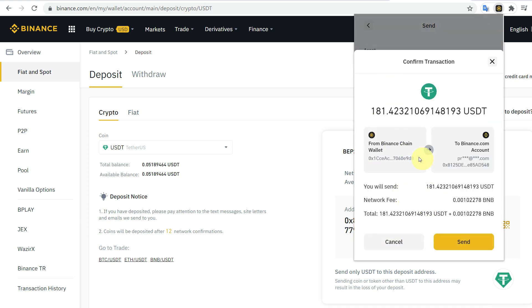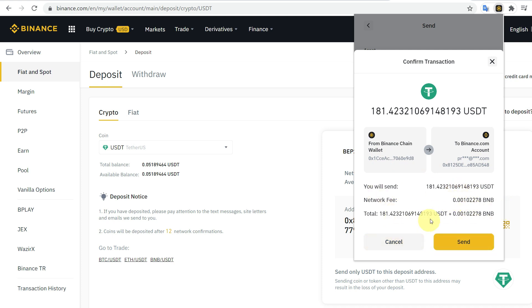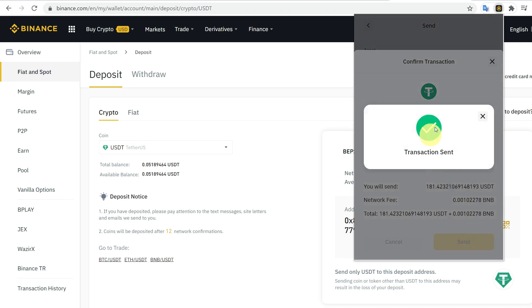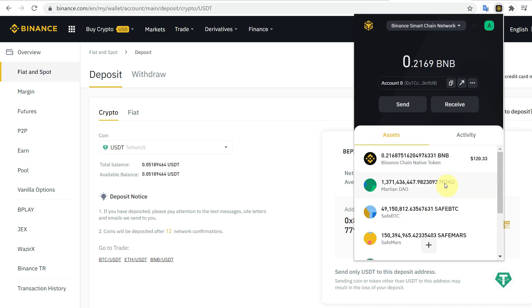It will transfer from Binance Chain Wallet to your Binance.com account. You will send this amount plus network fees, and the total which you will receive will be this much. Click on Send and transaction send. You can see that it has been deducted from here.